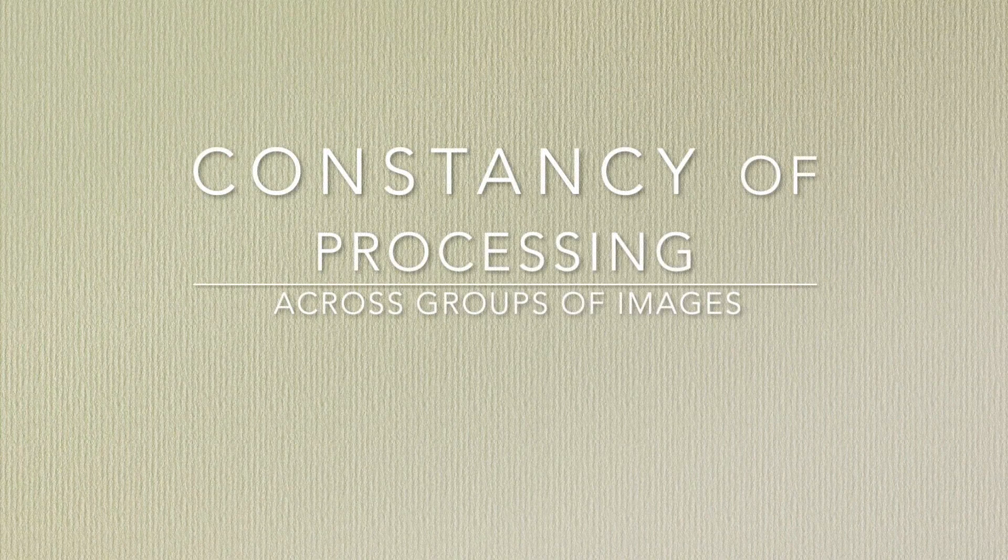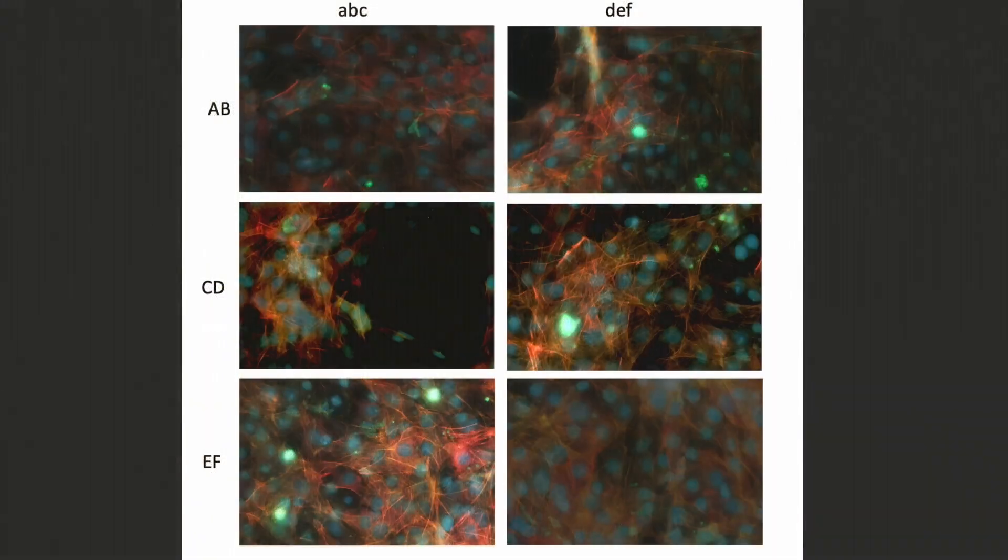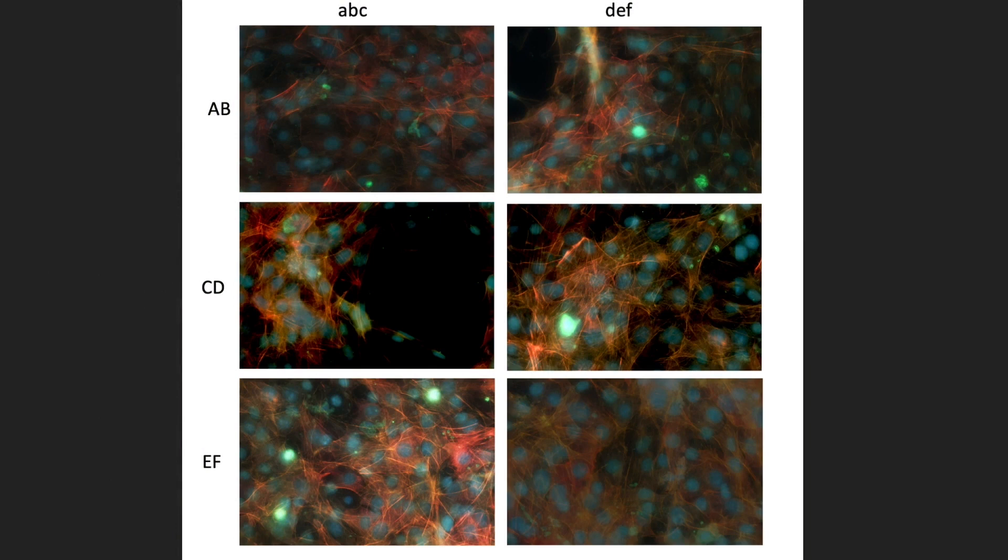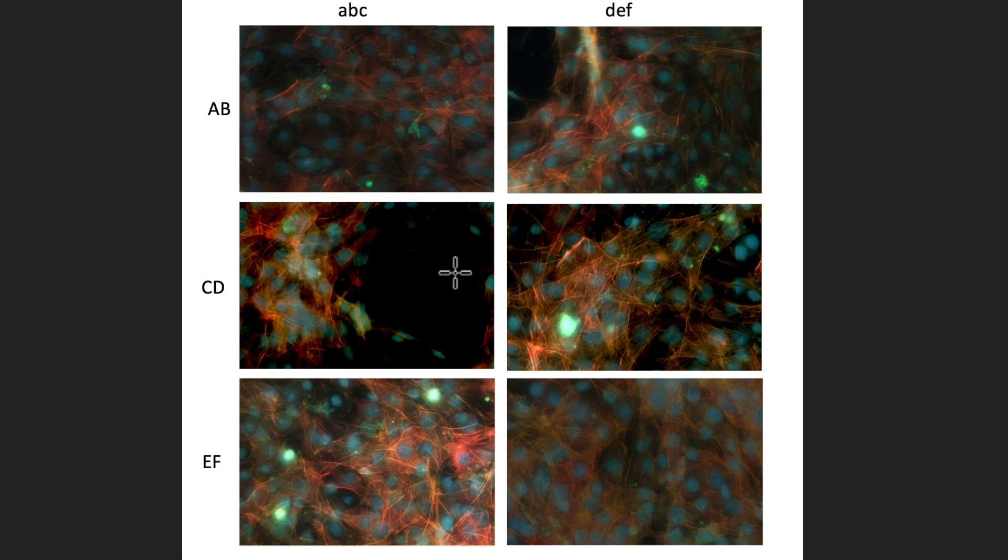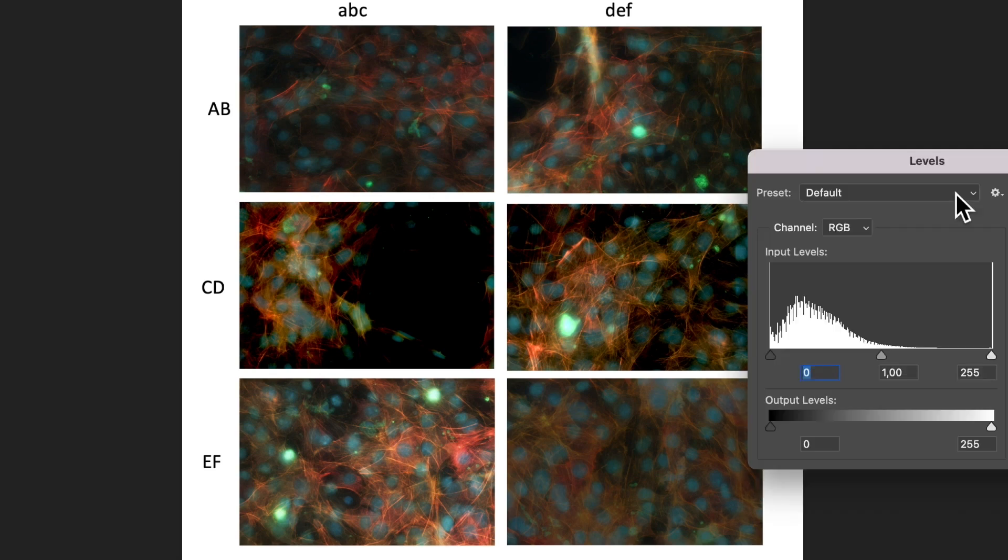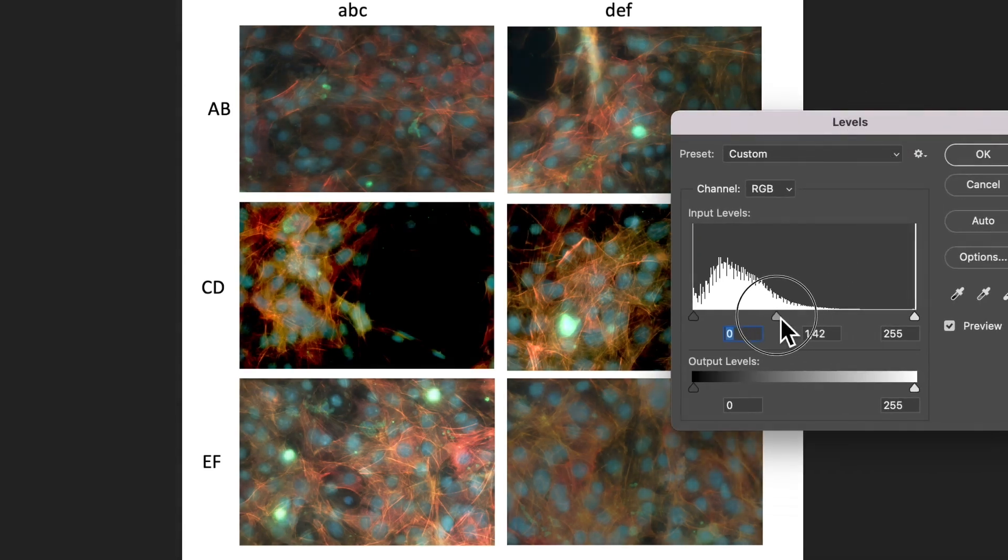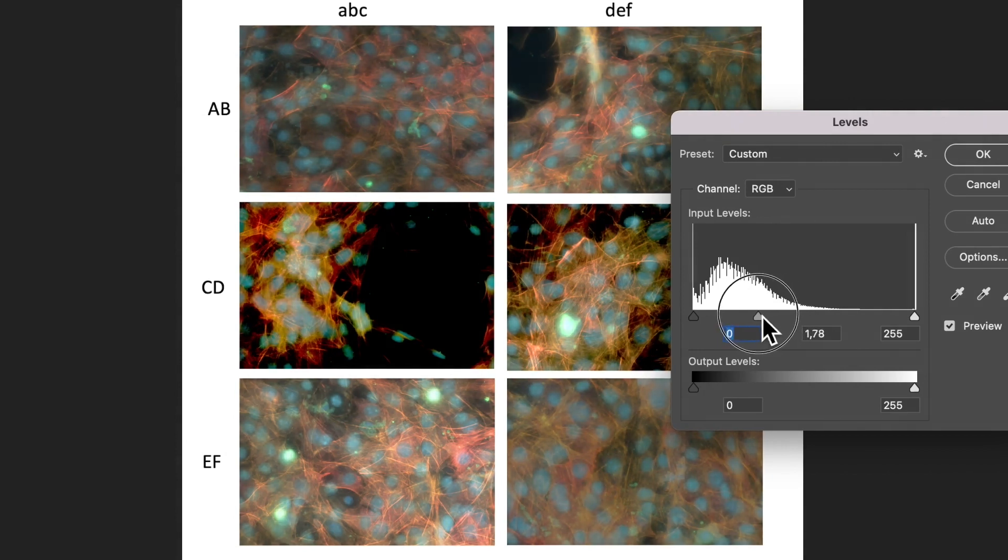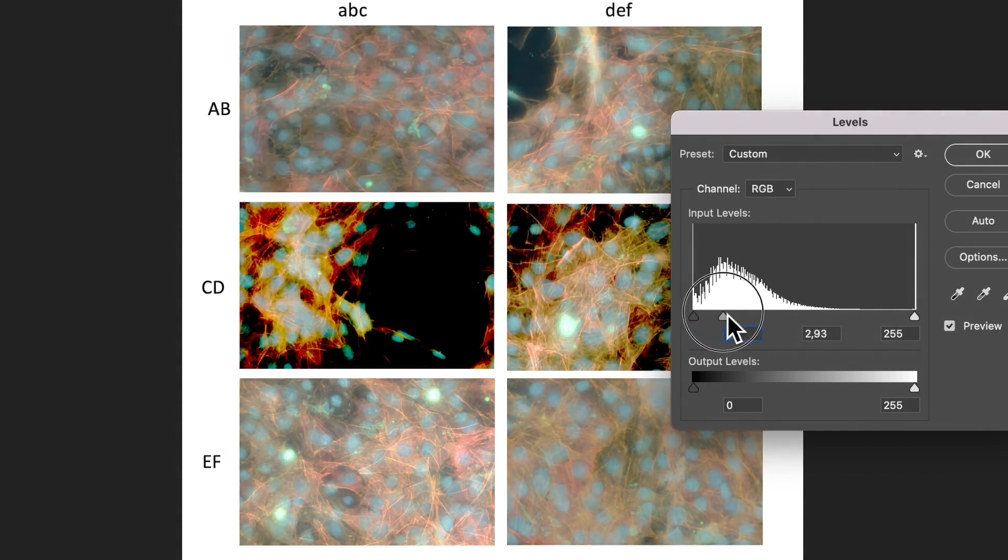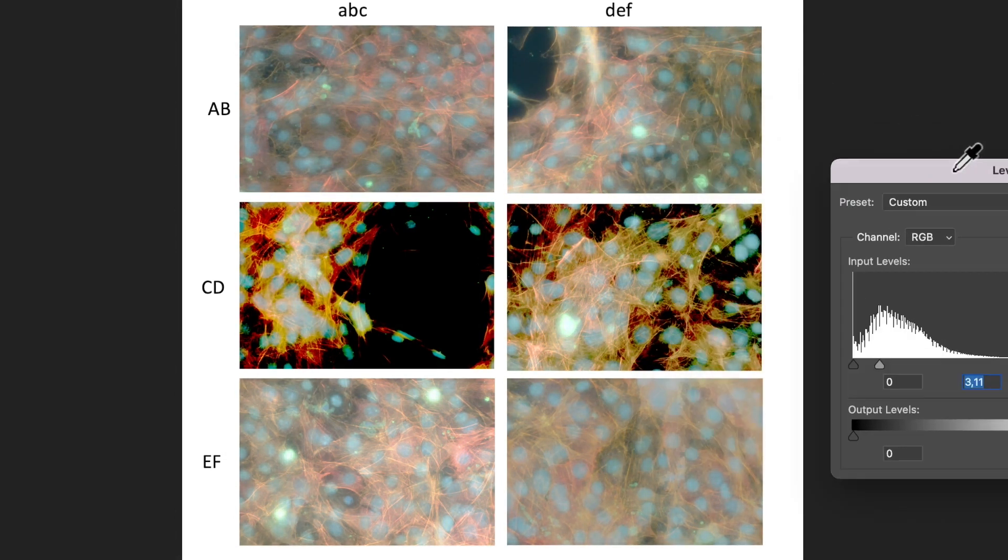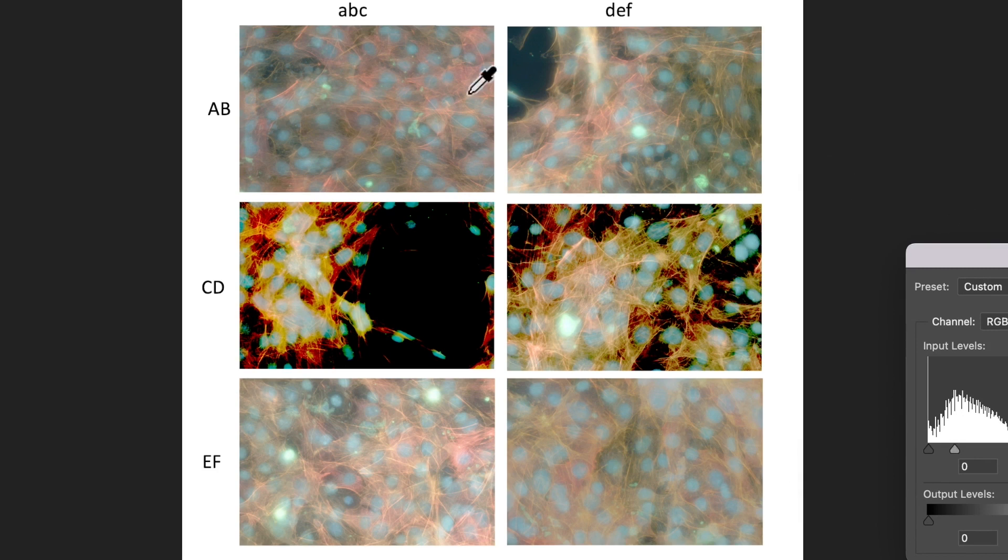You should pay attention to the processing of images that are directly compared to each other. To allow images to be accurately compared, they should be acquired with identical settings, and any post-acquisition processing should also be identical. This helps the reader to understand how each image relates to the others in the group. Changing brightness and contrast levels of the figure as a whole might reveal these differences.